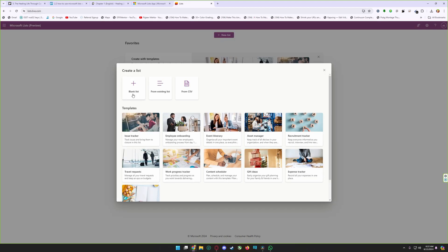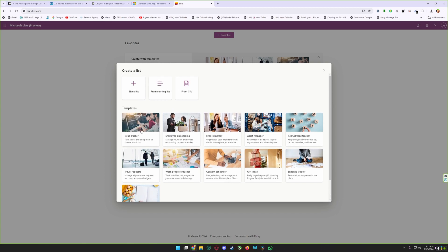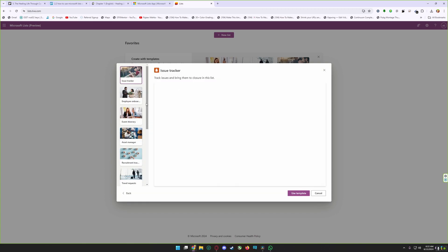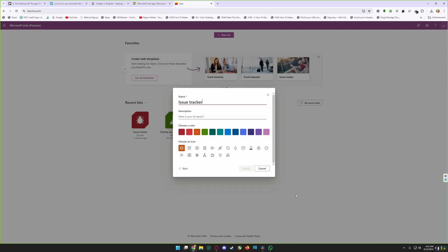To create a new list, click on the new list button. You can start from a blank list, from an existing list, or from a CSV file which is basically an Excel file. You also have pre-made templates. I'm selecting pre-made templates here.